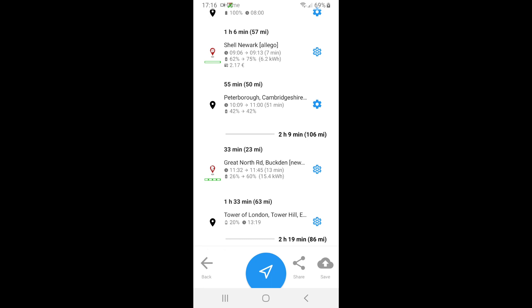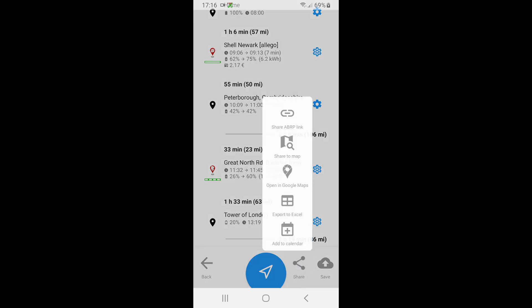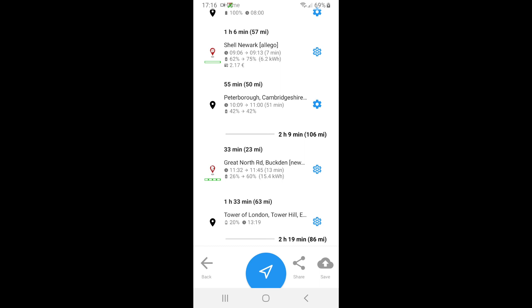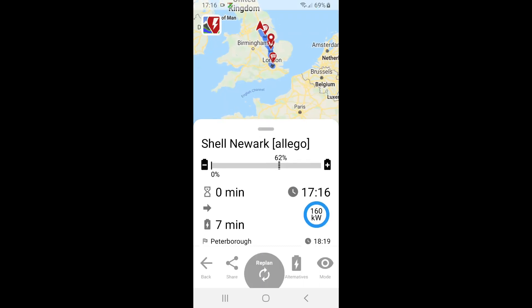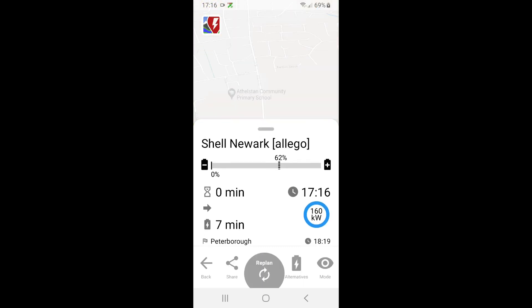Now you could click share and you can export or it gives you a number of different options to export stuff, but I just want to go ahead and I want to calculate my route.